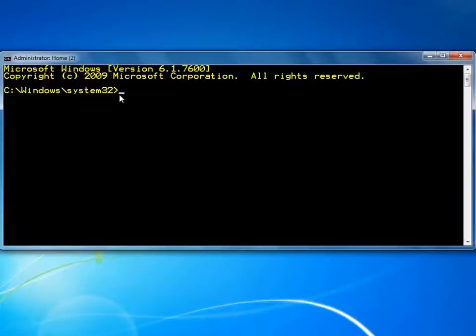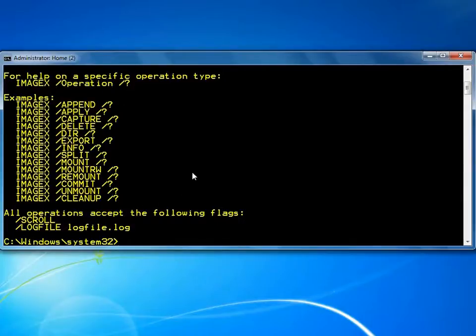Now the system image is ready to be captured. We can perform this task from another system partition or from within Windows pre-installation environment.